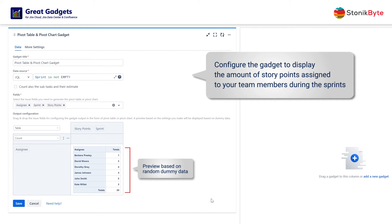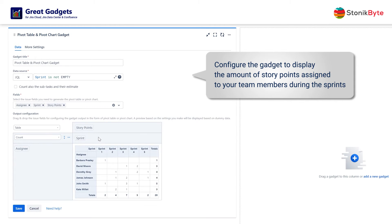After adding the assignee field to the rows area, break this information into sprints by adding the sprint field to the column area. As we can see, the table now shows the number of issues for each team member per sprint.